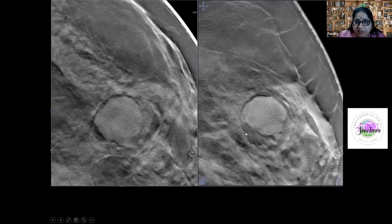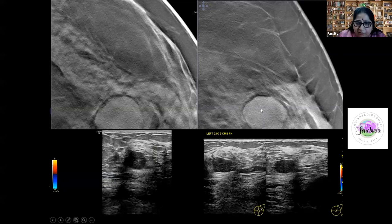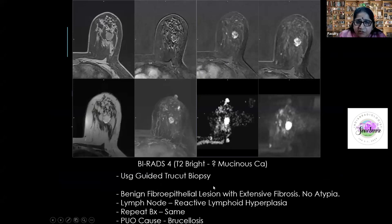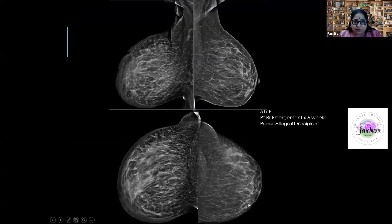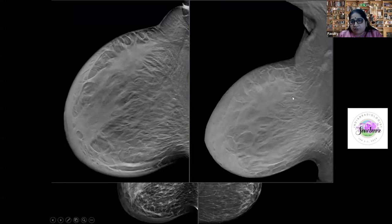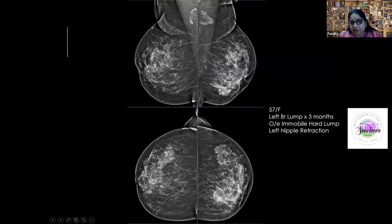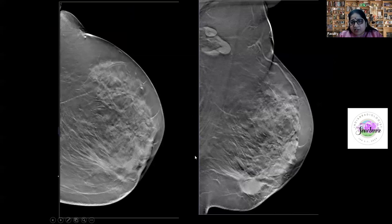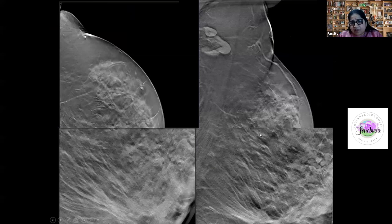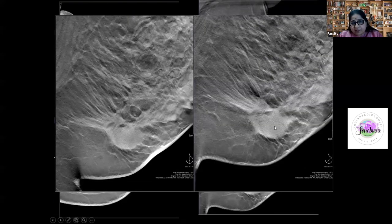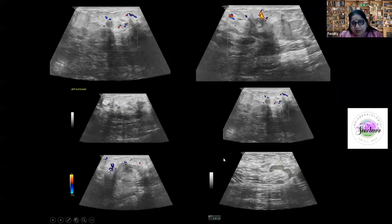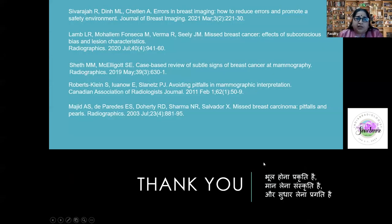False positives also occur. A mass with microlobulated margins found on CT for pyrexia of unknown origin was thought malignant by everyone. It was T2-bright — we suspected mucinous CA — but biopsy showed fibroadenoma. While awaiting a second biopsy, the PUO cause came out as brucellosis. Not all lymphedema is inflammatory cancer: one patient looked like inflammatory breast cancer but it was tuberculosis, resolving on ATT. Another spiculated mass called BI-RADS 4C was idiopathic granulomatous mastitis (IGM).